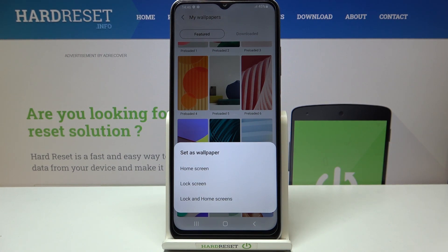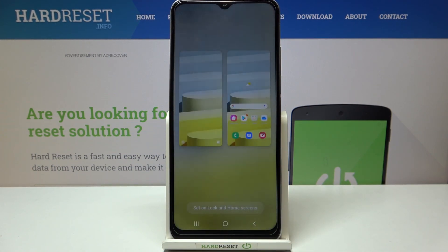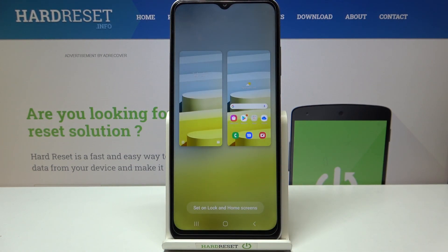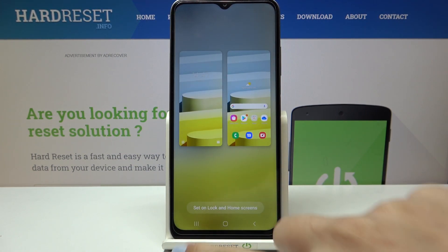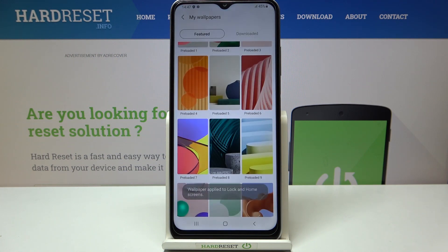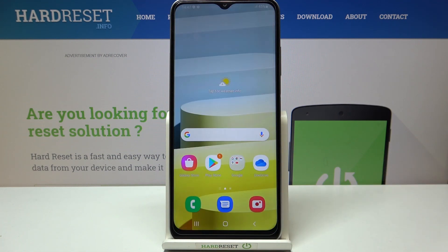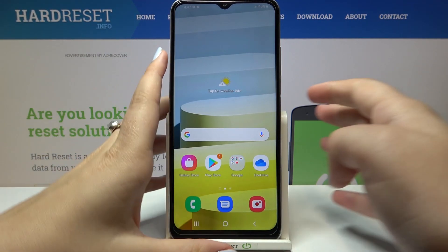So you can set it as a home screen, lock screen, or both. I will pick both options — just tap on it and here you can check the preview. Let me tap on Set on Lock and Home Screens, and as you can see we've got the information that the wallpaper has been applied successfully. We can go back and check, and this is how the home screen looks.